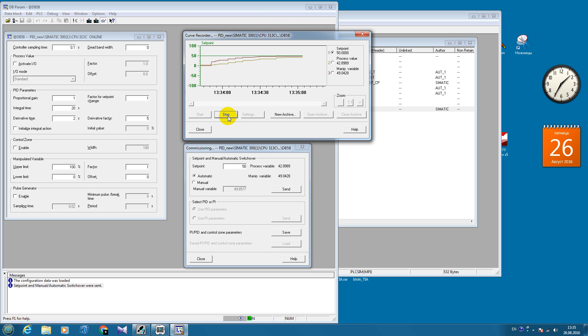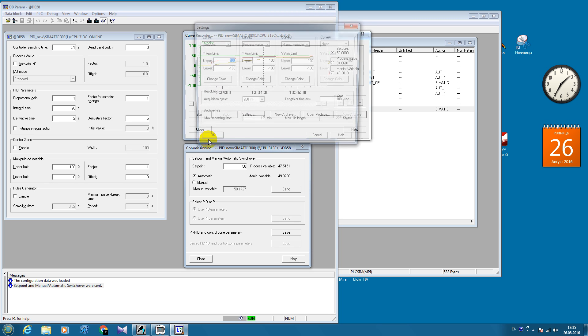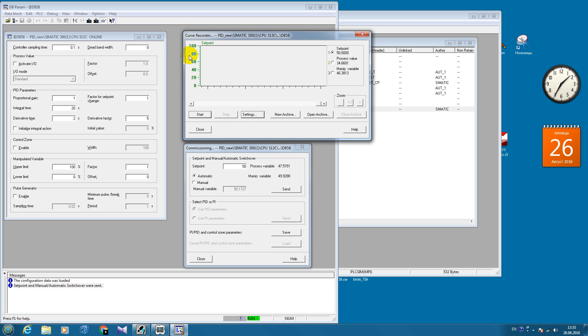Also, one more thing, if you want to adjust these scales, you go to settings and put, for example, not from minus 100, but from 0 the lower point. And it's going to be better, I think.